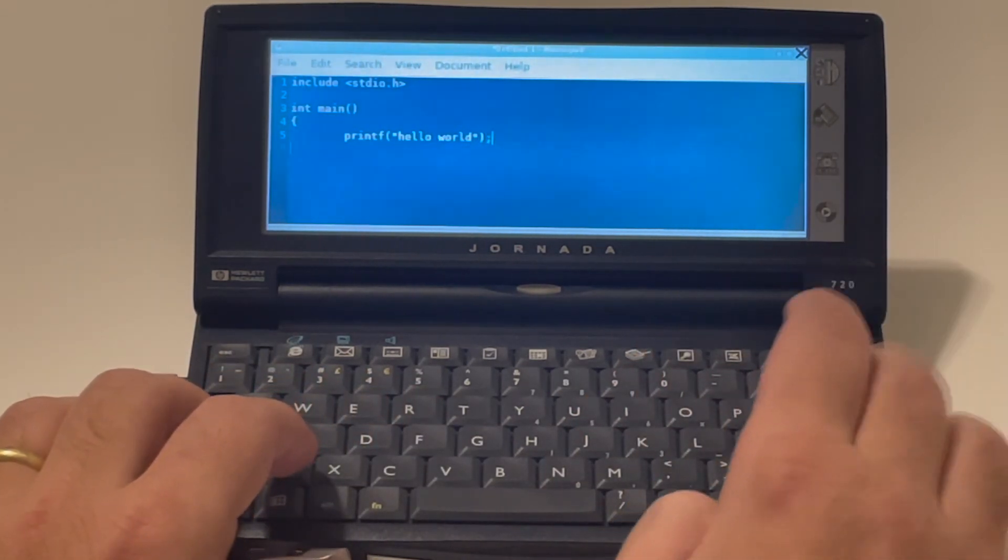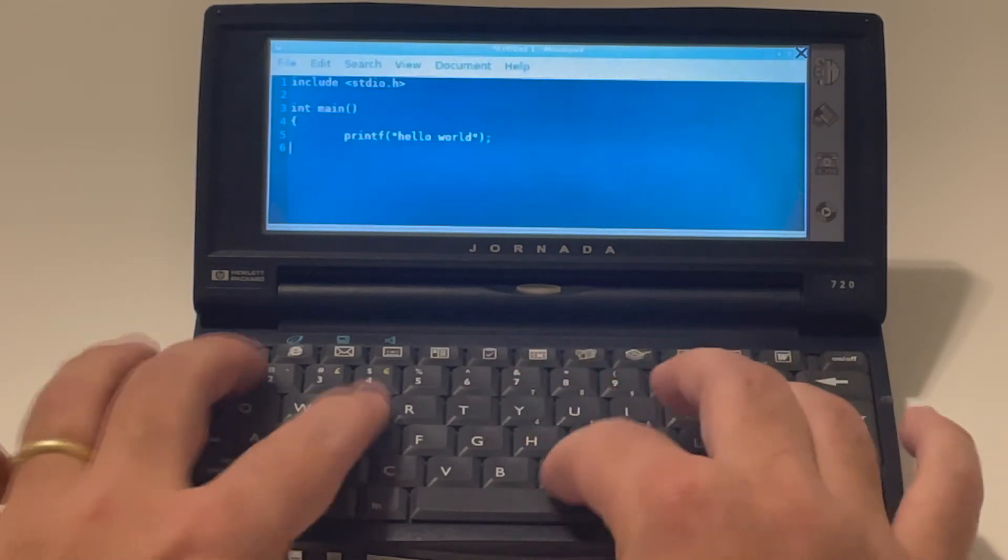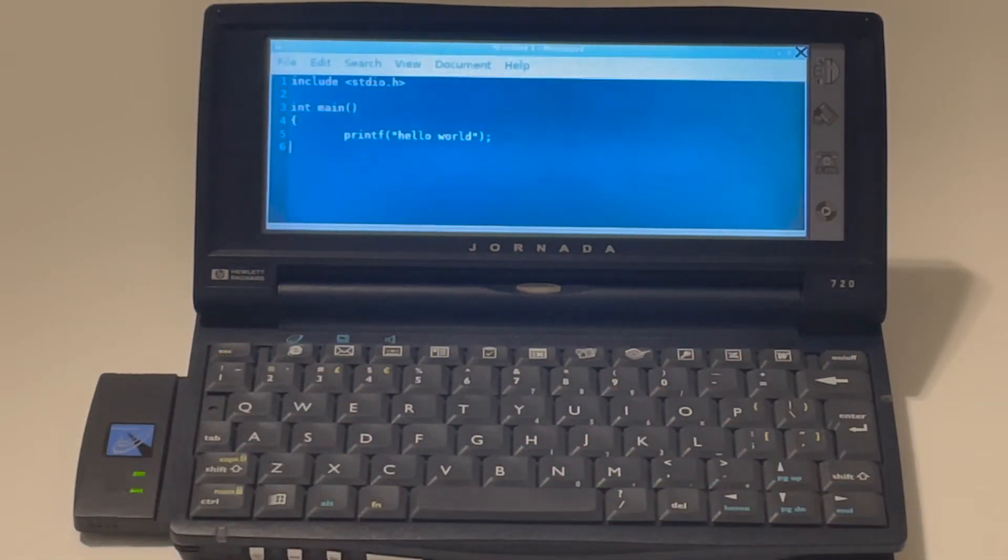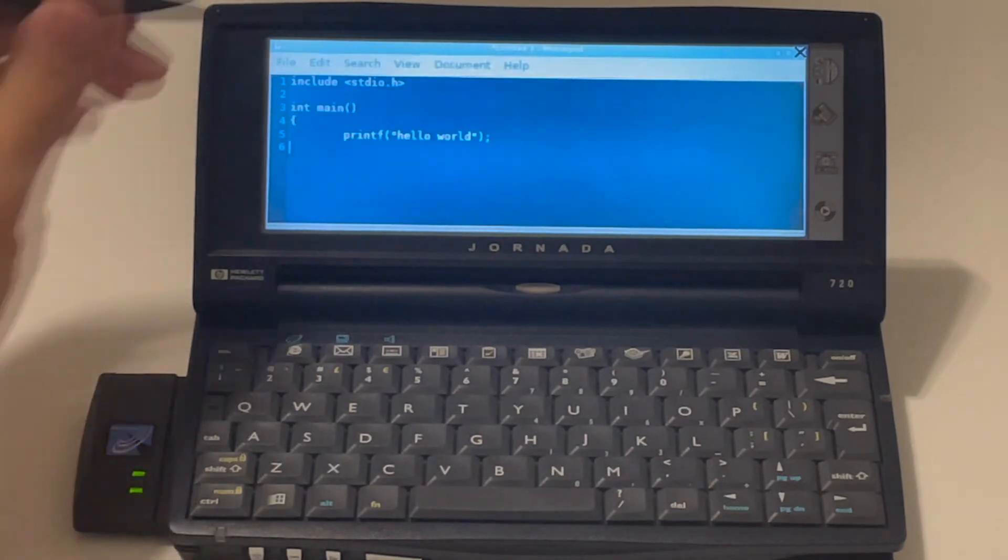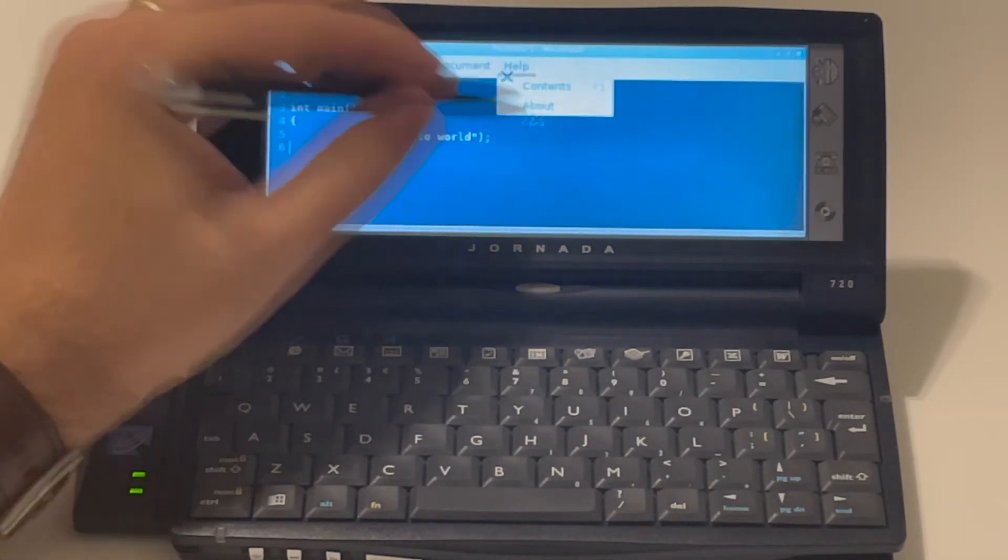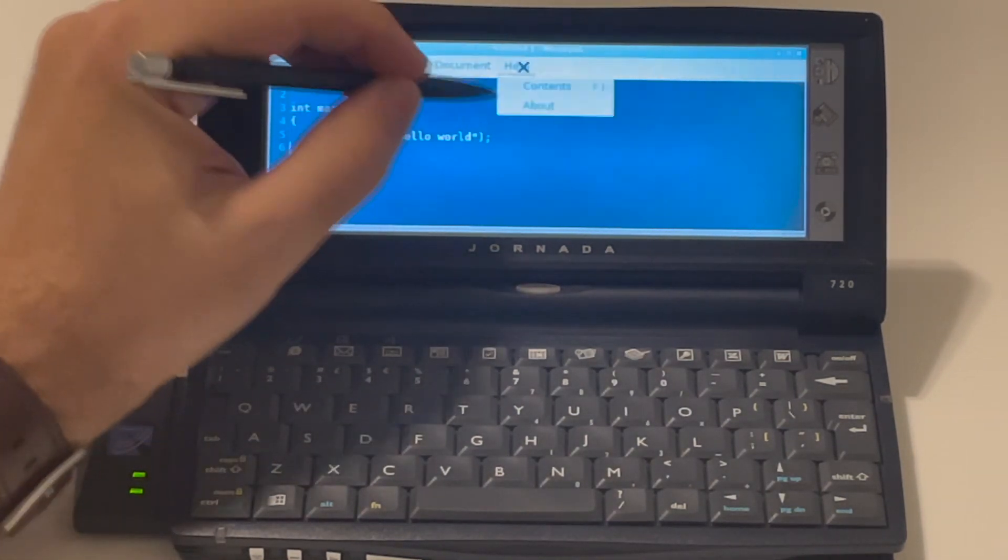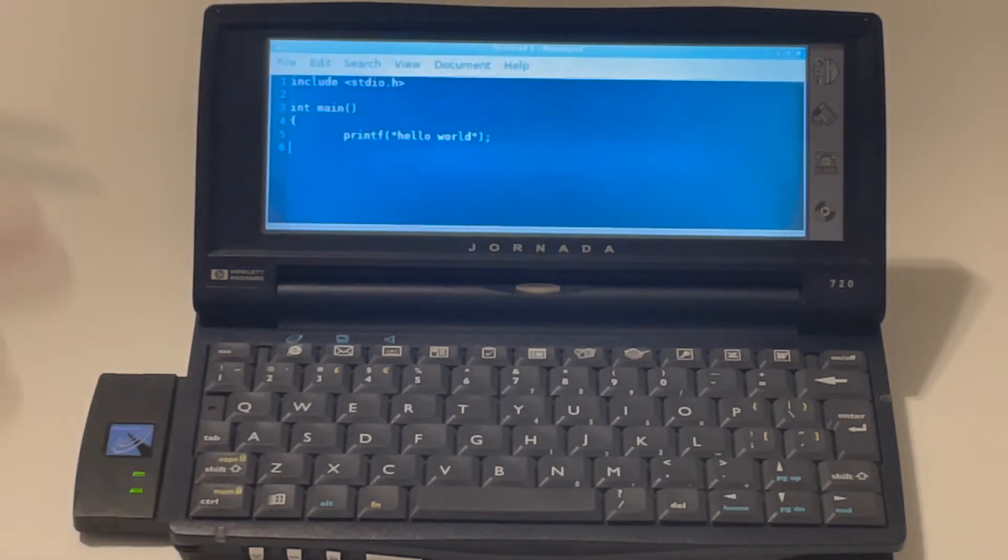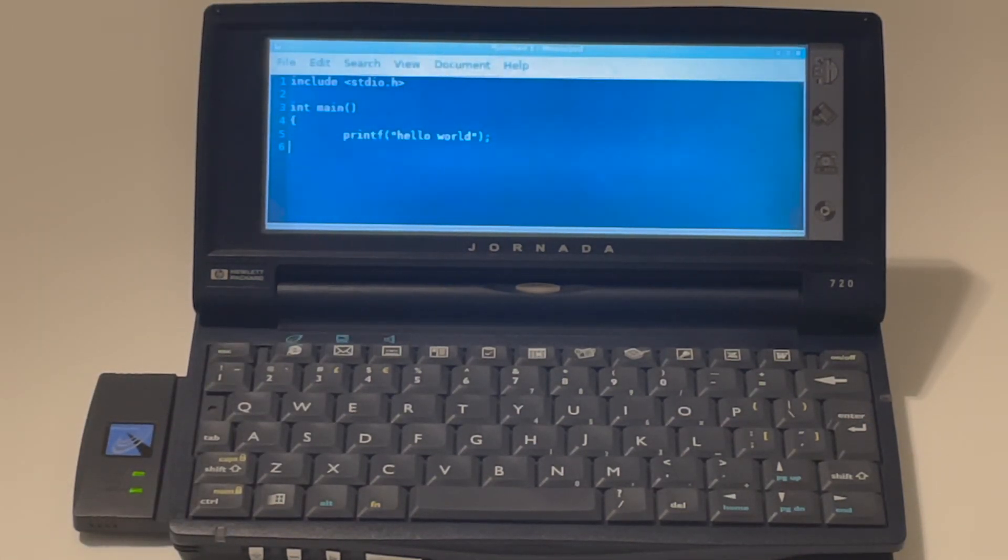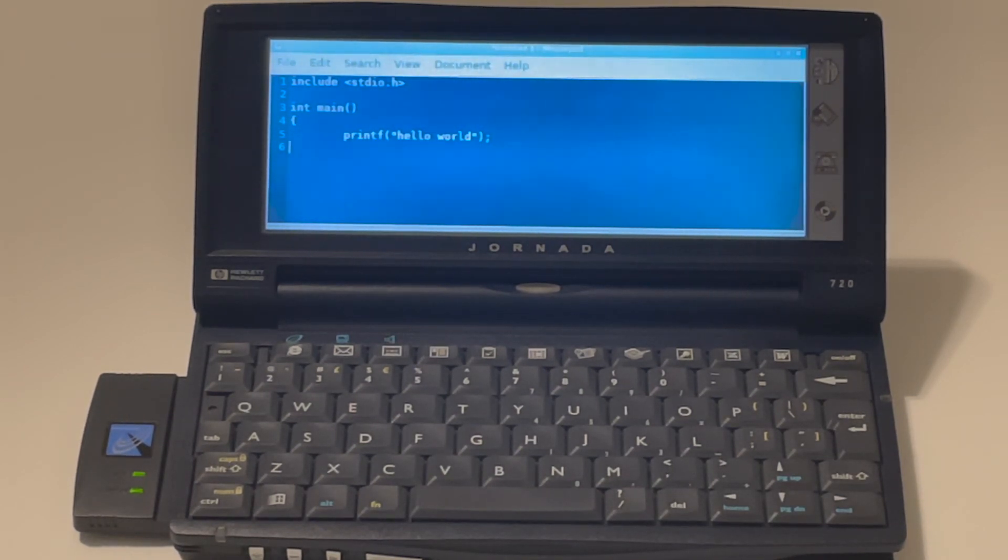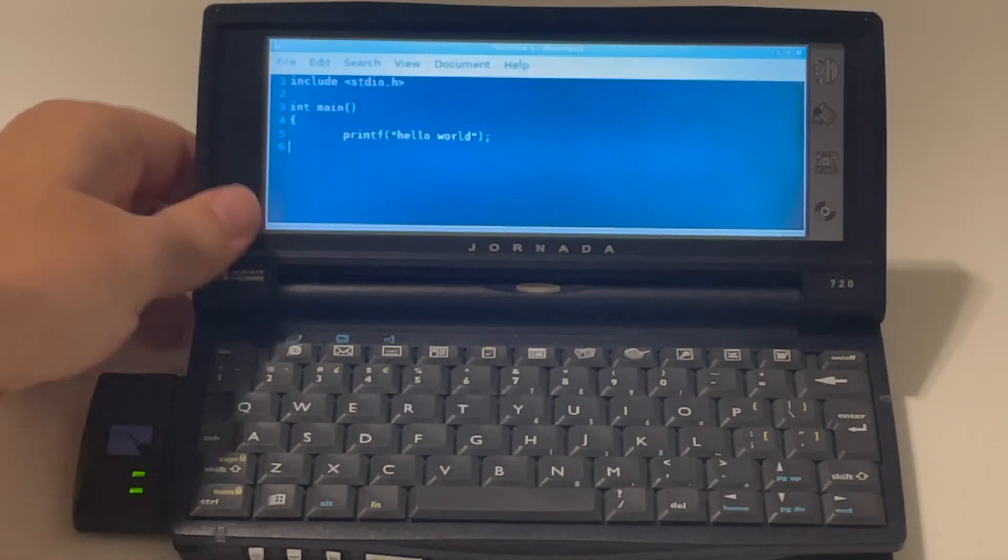You can do pretty much anything you want here. And it works very well. So this is a suggestion I have for people that want to retrofit their Jornadas. It's a very good option. All you gotta do is to have a, you know, a server somewhere. It could be a Raspberry Pi. It could be anything really that you can connect to.